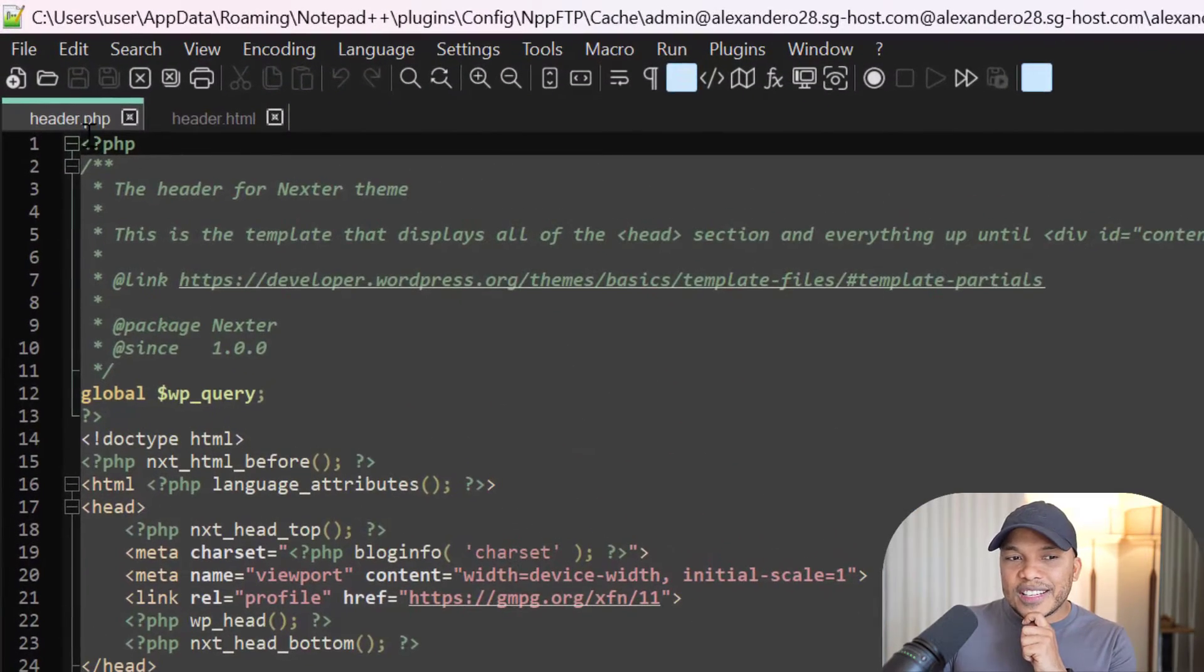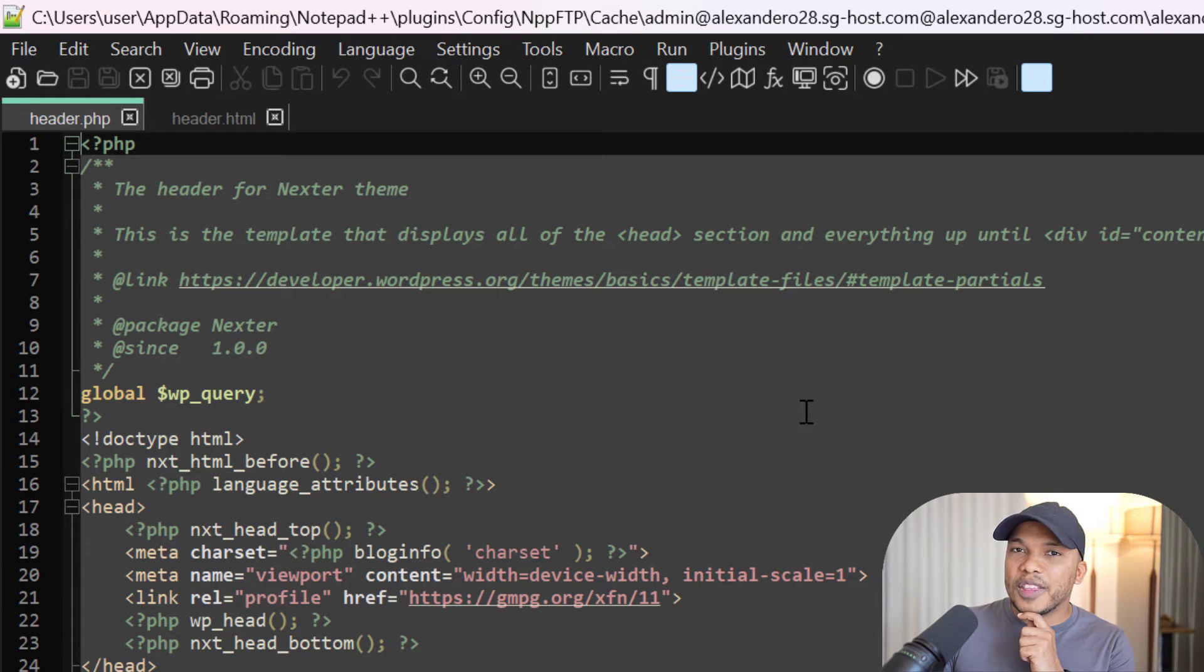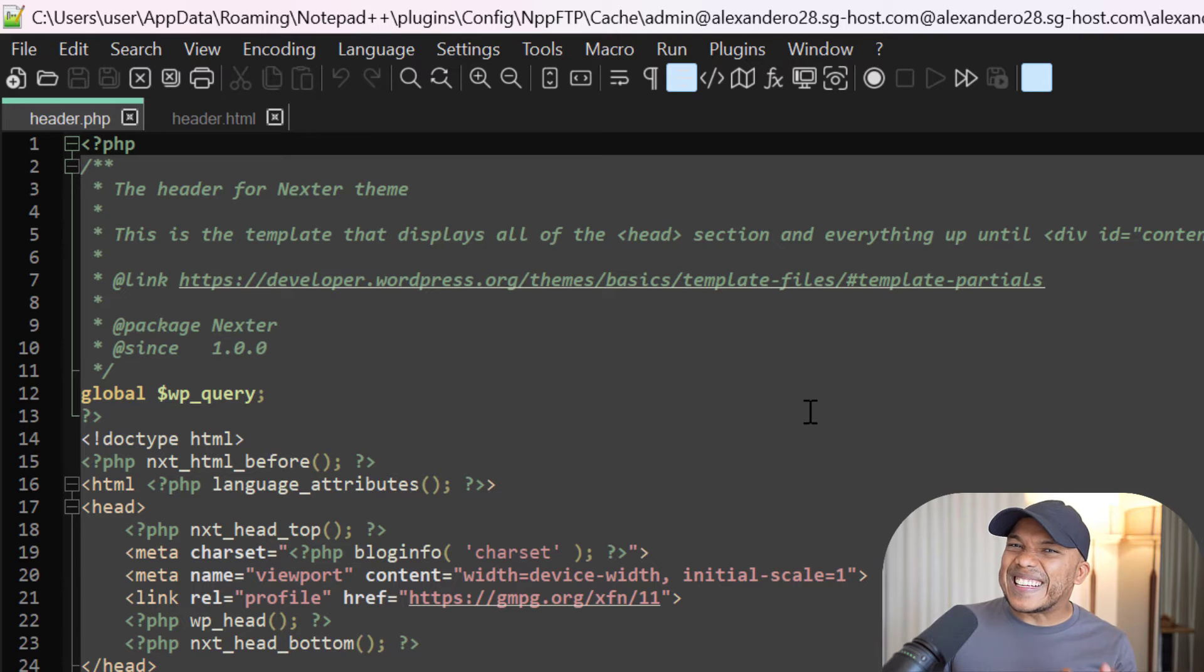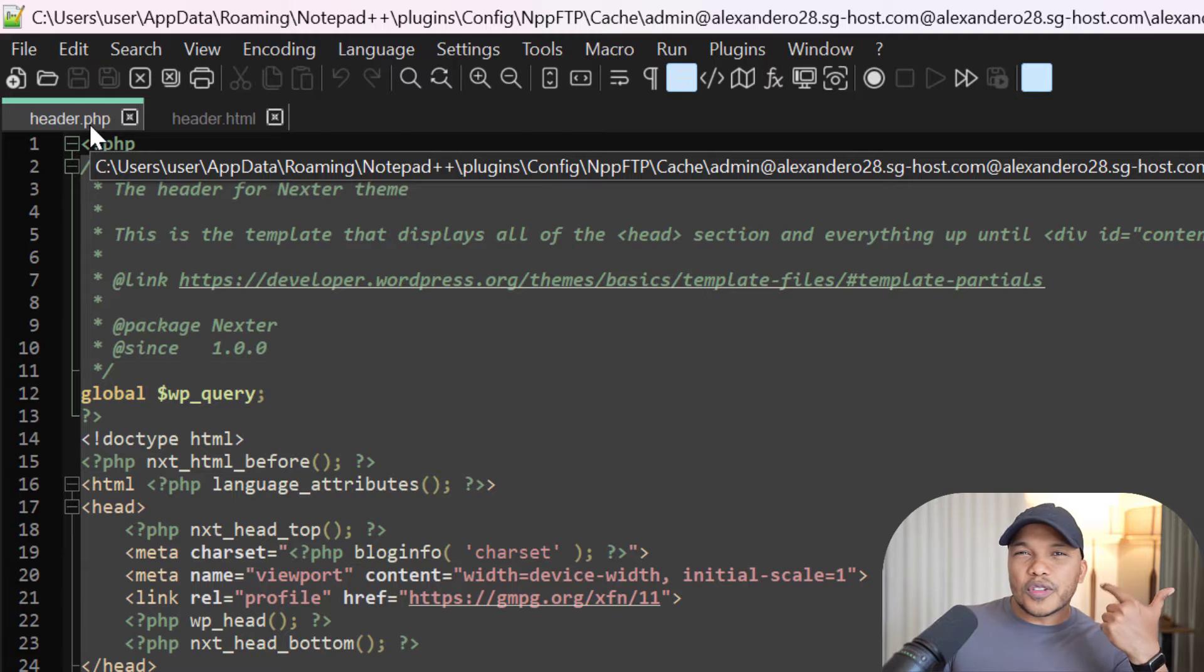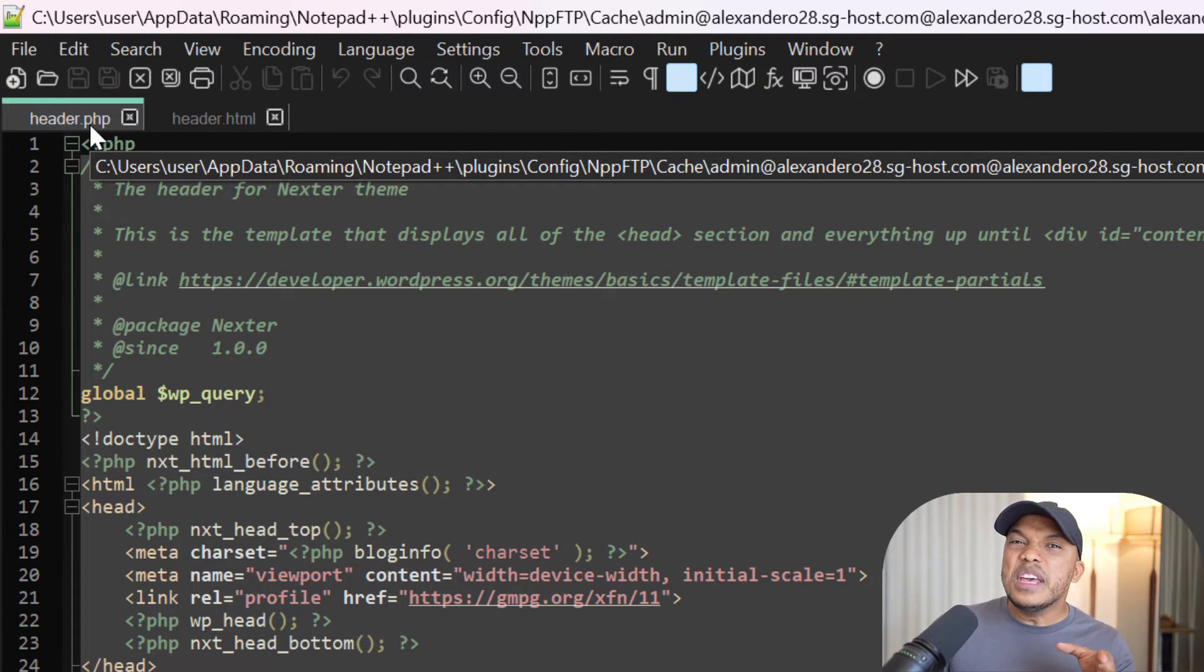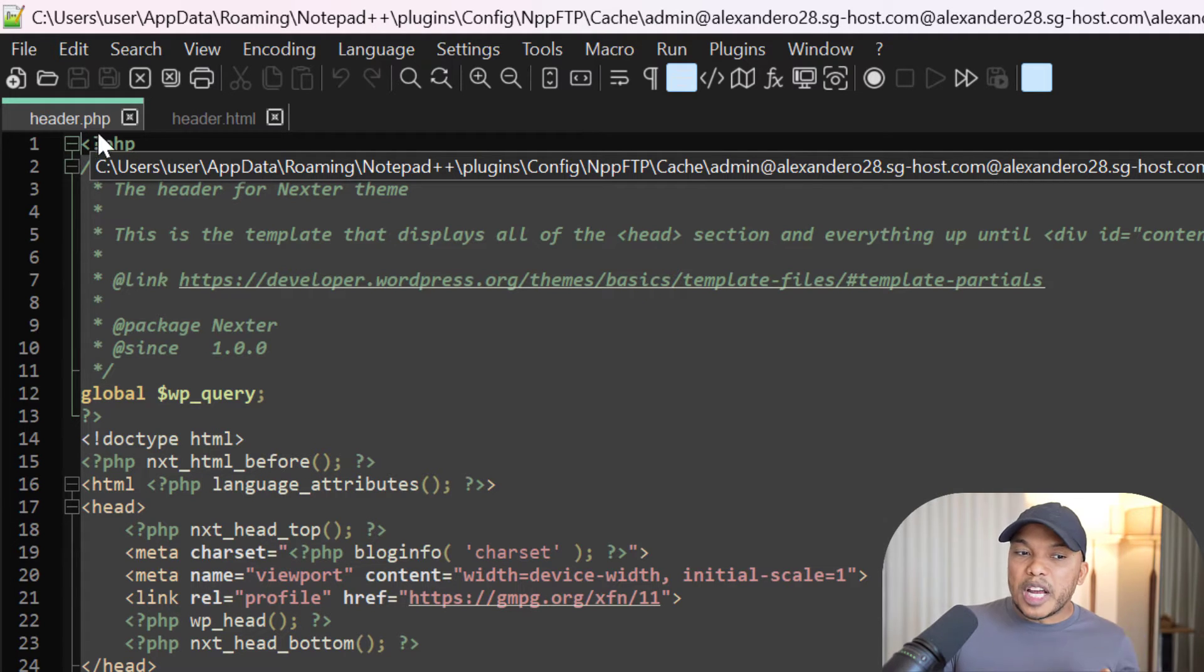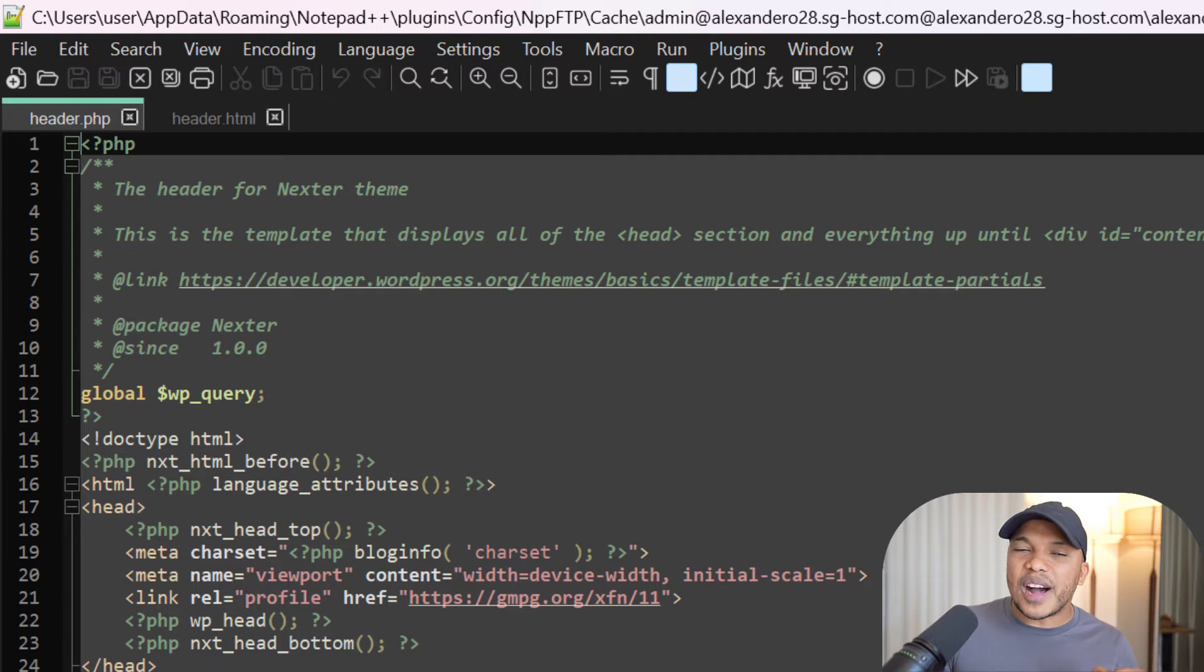Notice this is the header.php file for a theme called the Nexta theme, which is a classic theme. Typically, these kinds of files - the header file, footer file, index file - for classic themes, they would be in the PHP format and created using PHP. You can see PHP all over the place right there. These are classic theme files.